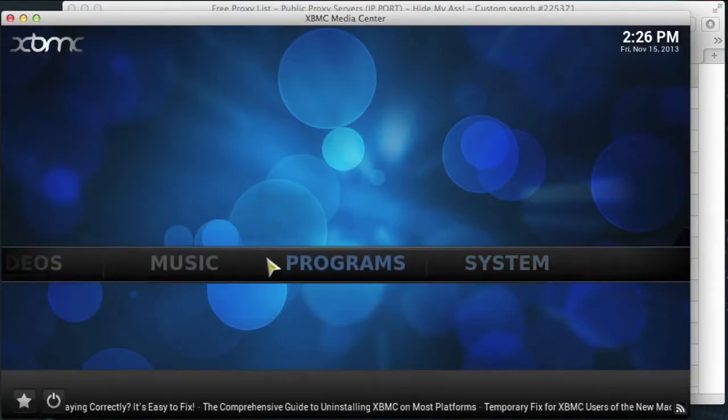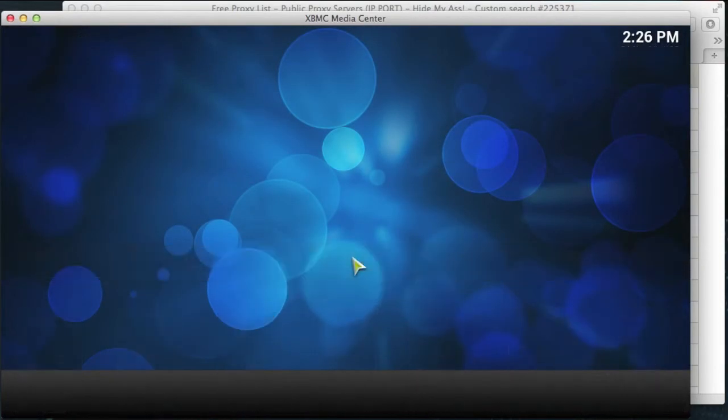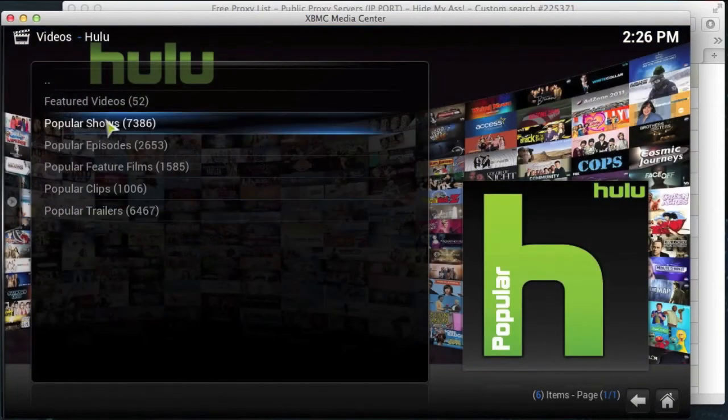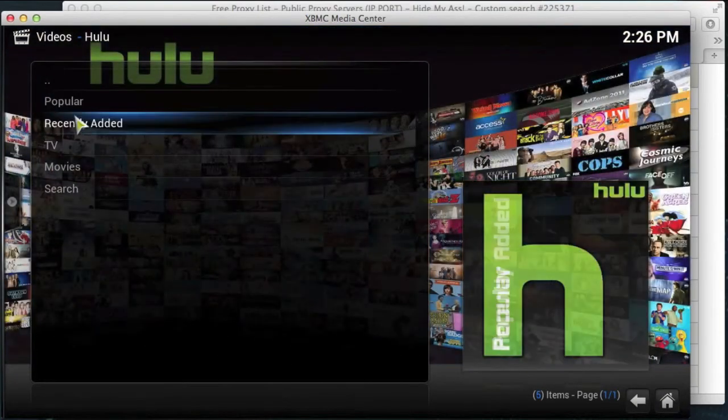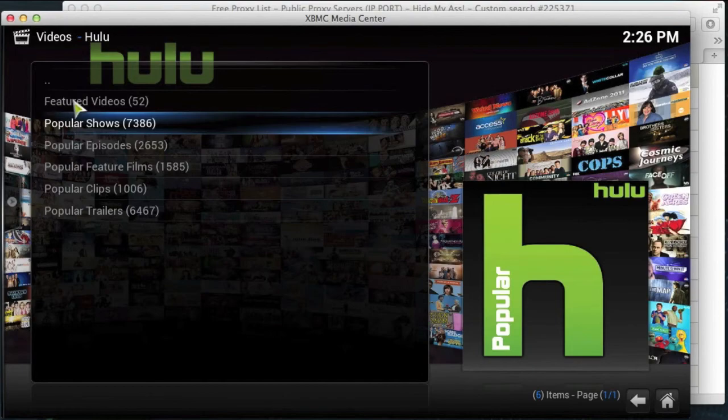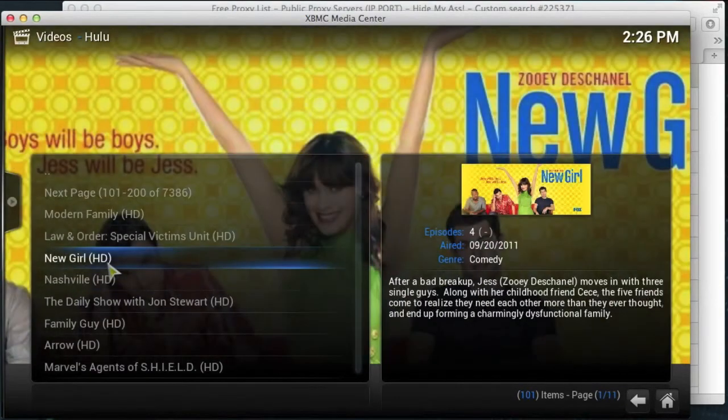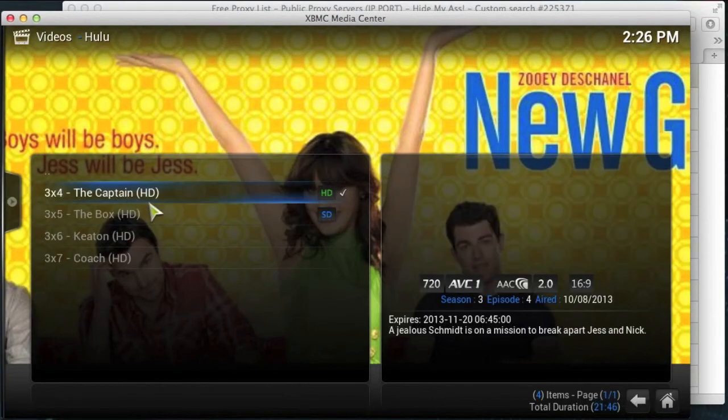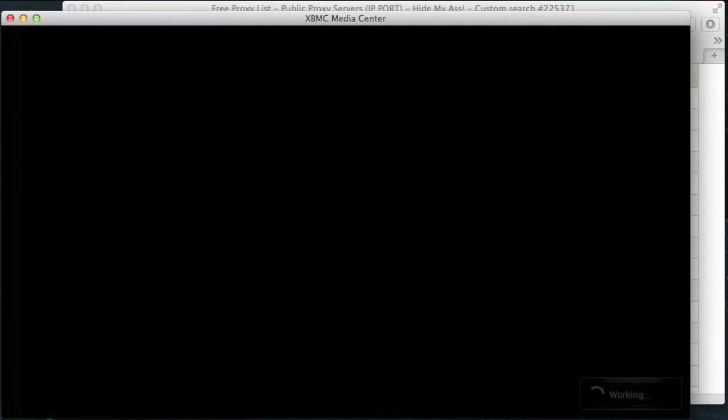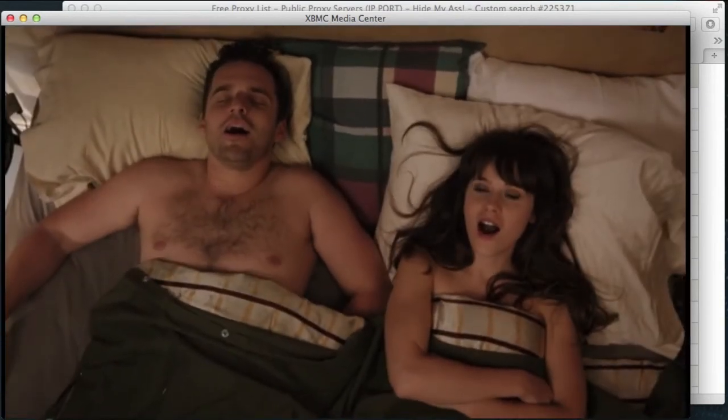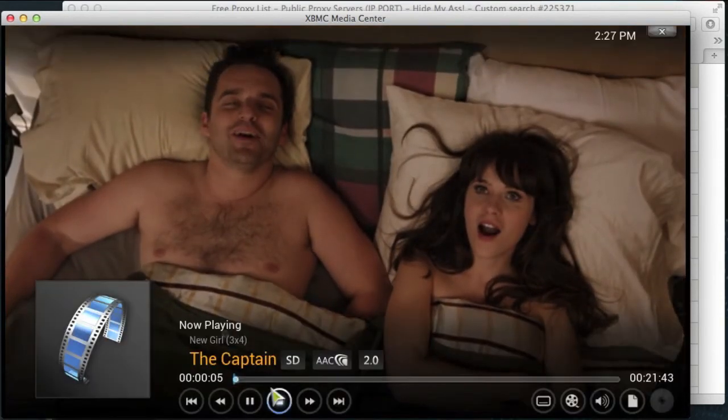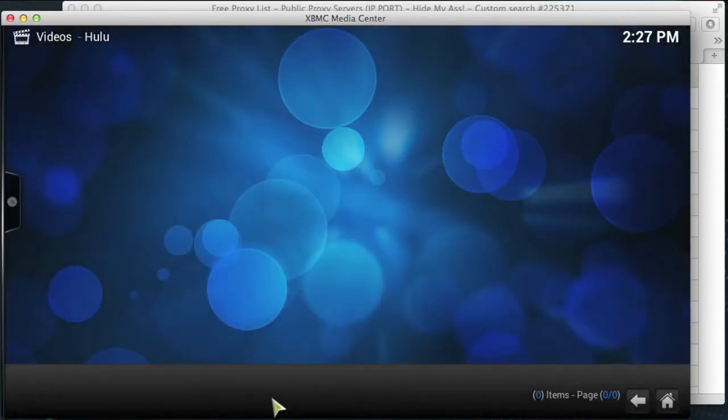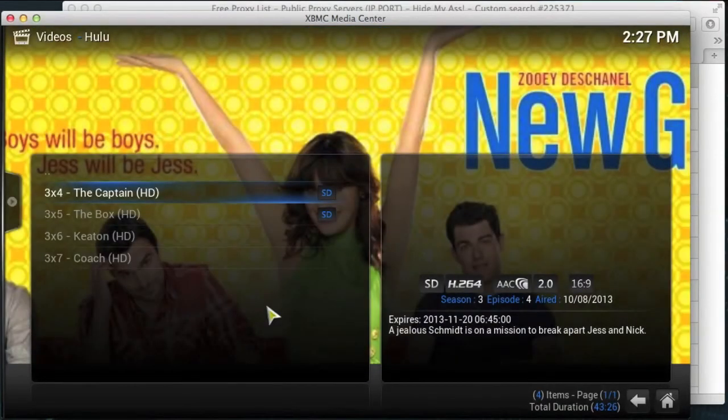Come back out, go into your video add-ons again, and you're back in Hulu. So let's just test this one. Popular, popular shows. Let's choose this one again. Let's see what happens. And there you go. So the stream is working and you're able to go and watch what you like.